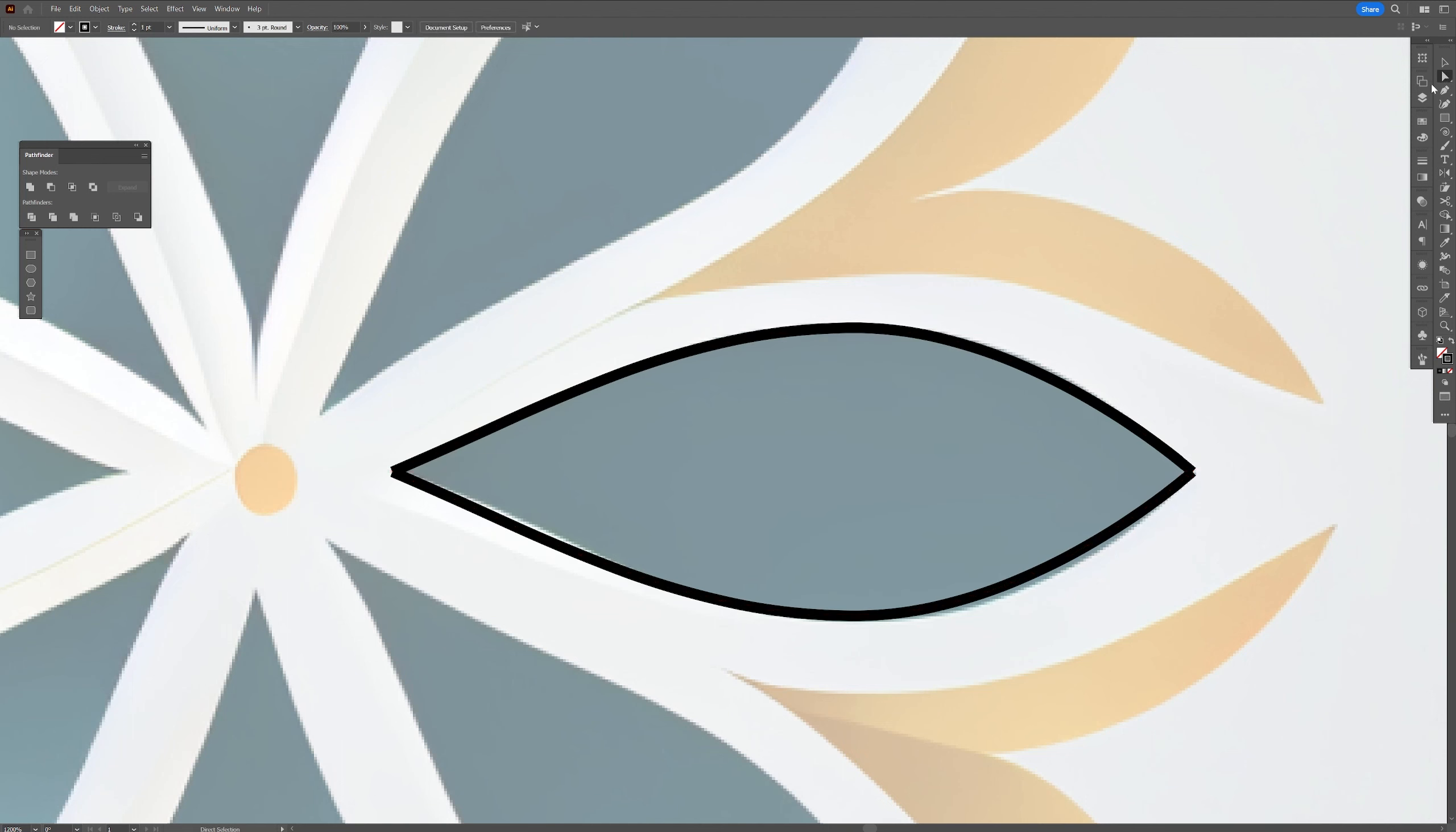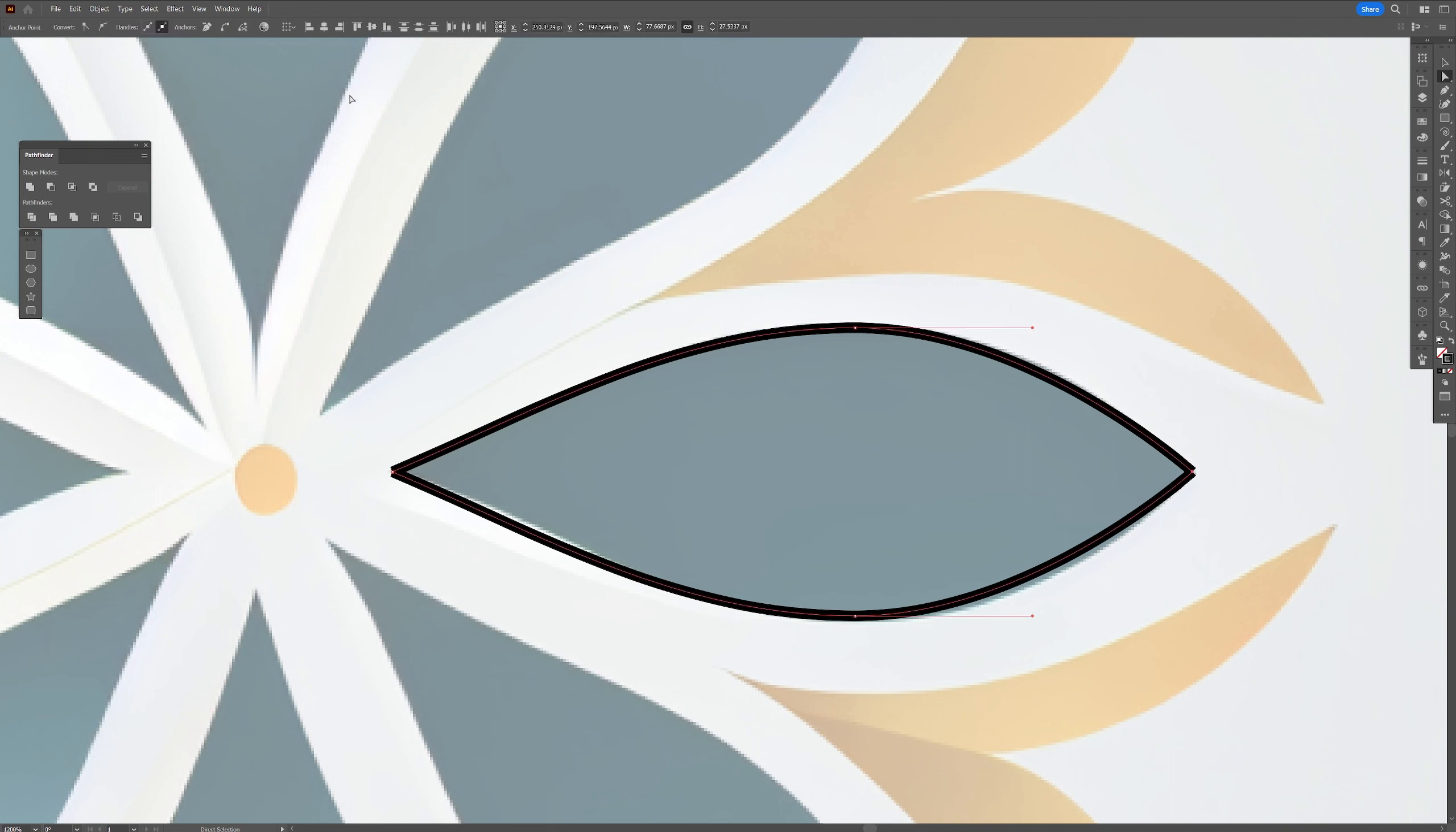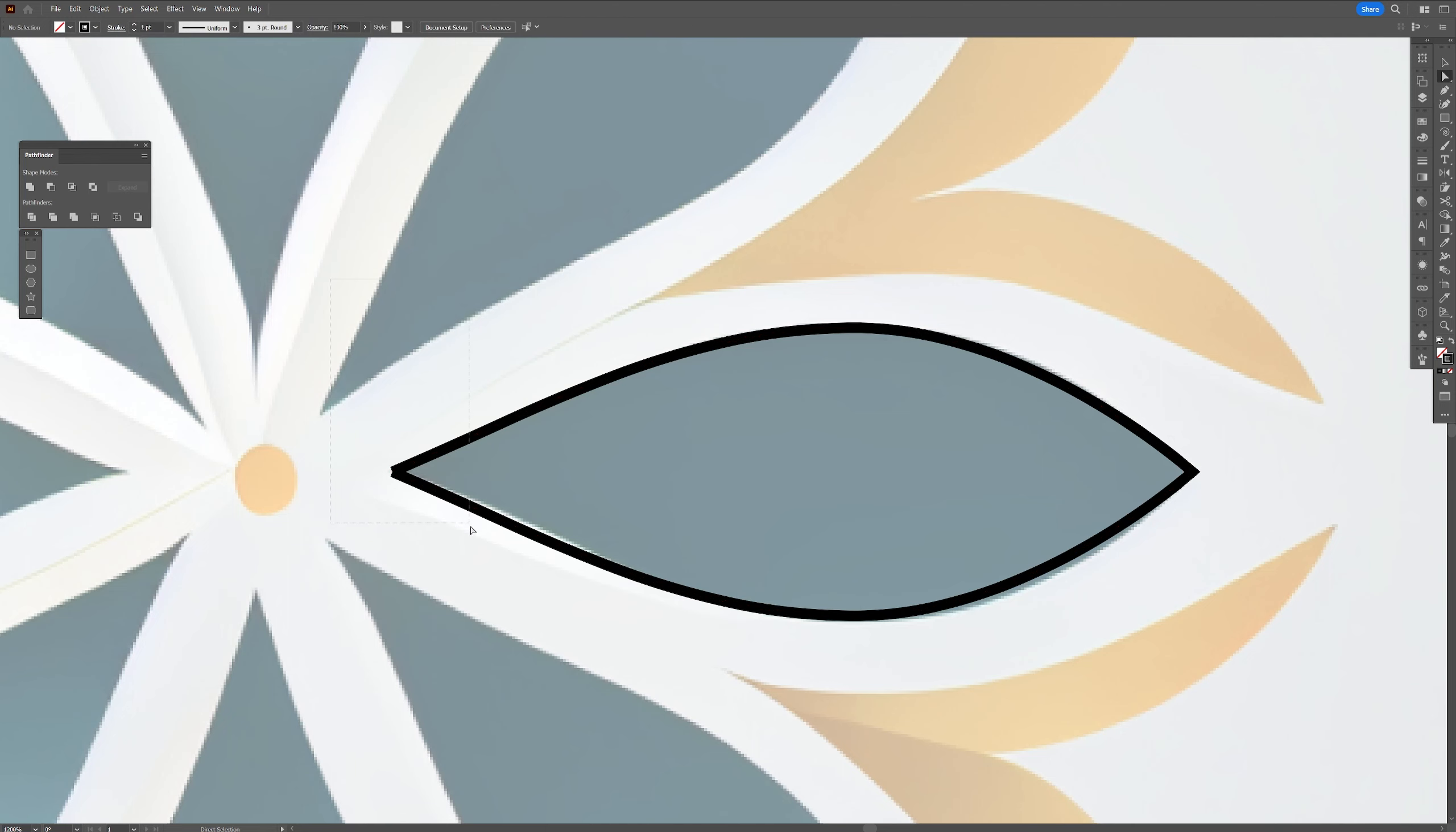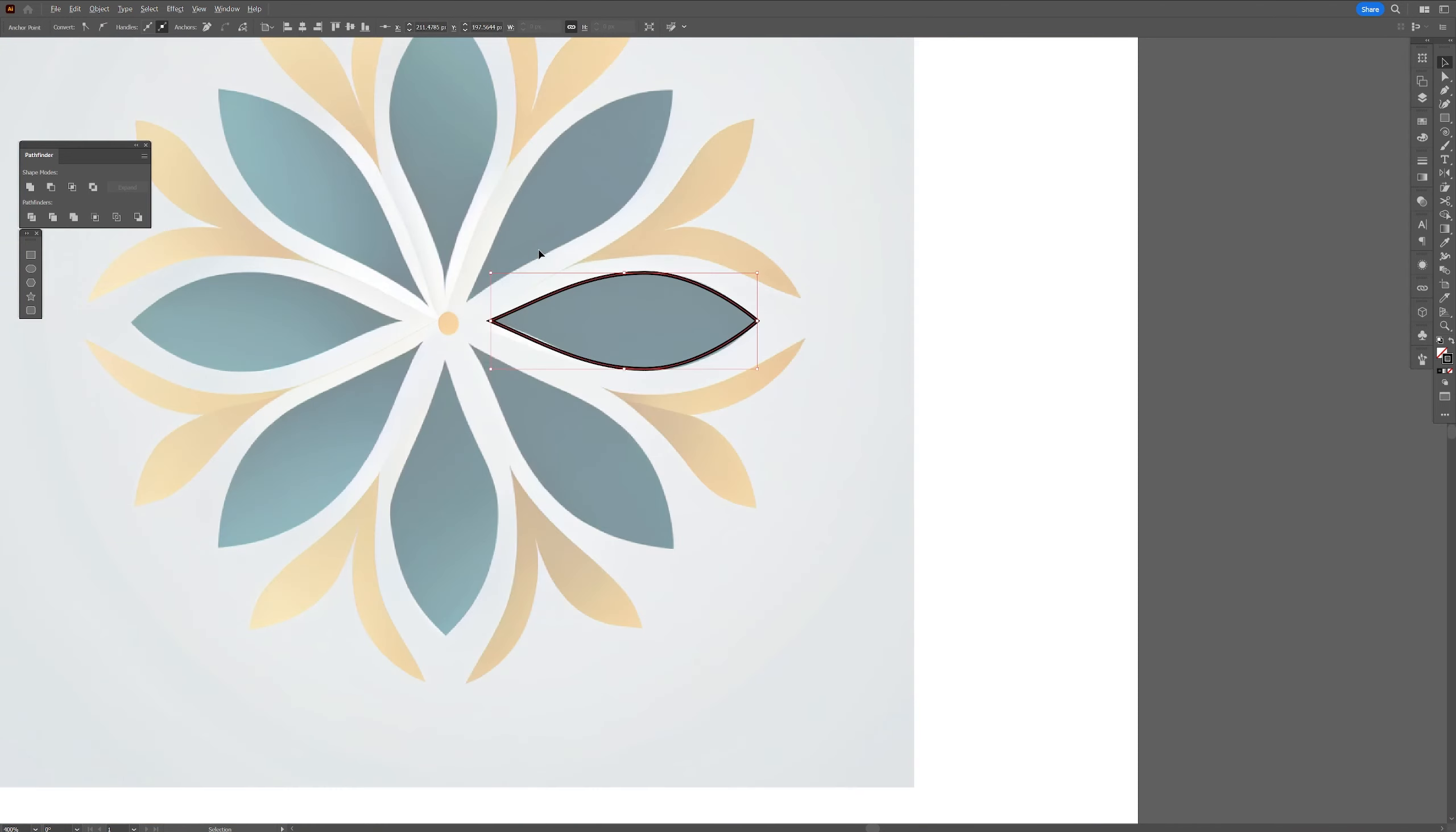Let's select the direct selection tool. Select these two anchor points here. And go to convert, select end points. Do the same thing with the left. Now we have one shape.